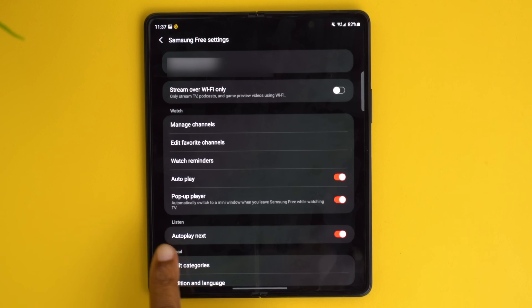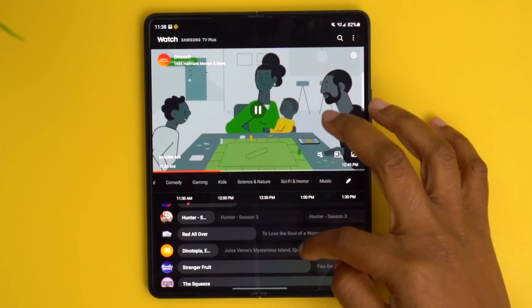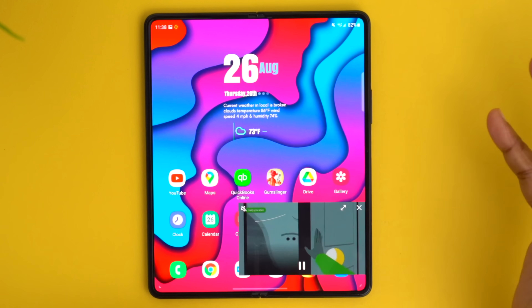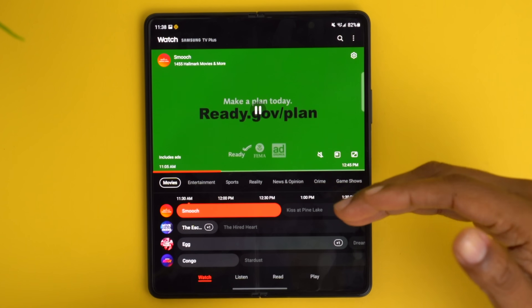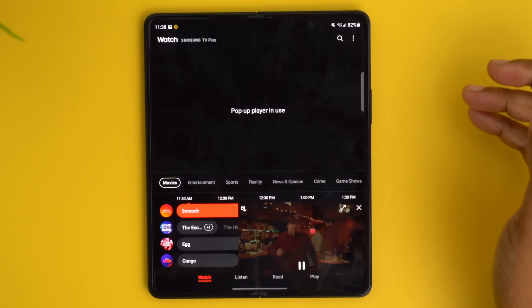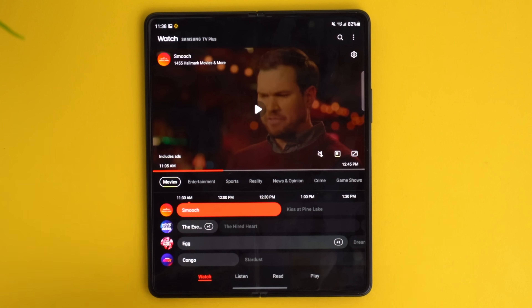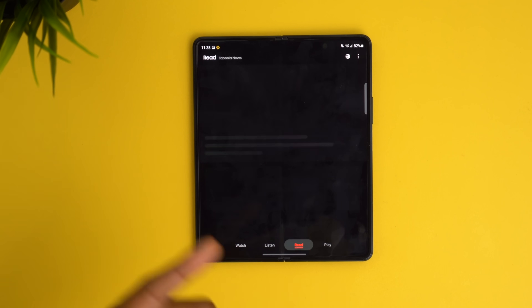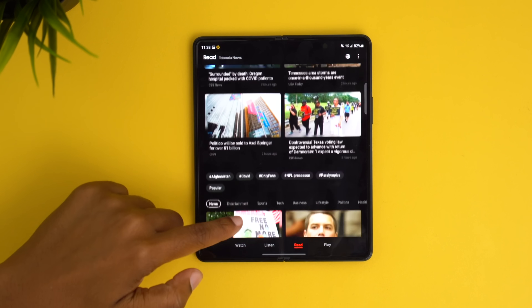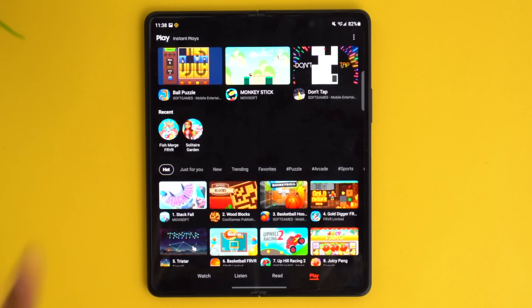You may notice the video keeps playing even when you navigate away — that's by enabling the pop-up player, so anytime you're watching something and go back to your home screen it still plays. If you don't want it always on, just tap that little icon to pull up the pop-up player when you need it. Samsung Free isn't just limited to TV — you can also listen to podcasts, tap read at the bottom to catch up on news, or go to the play option to instantly launch games.